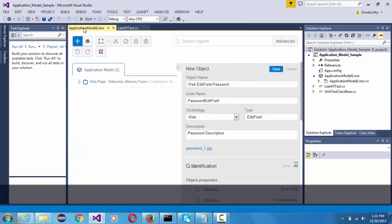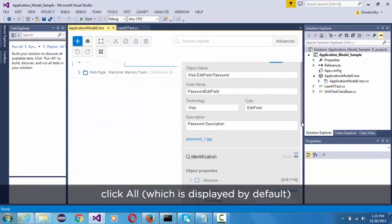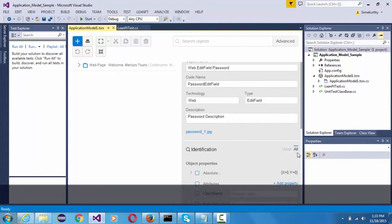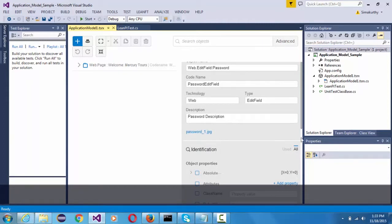In the identification section, click all which is displayed by default to view the supported properties for the object type you have selected.